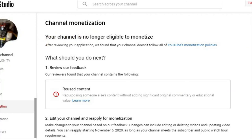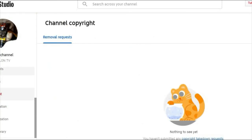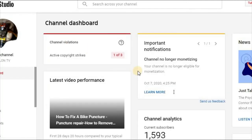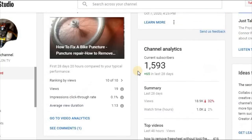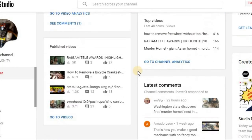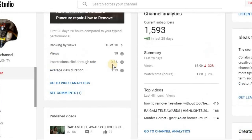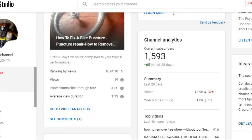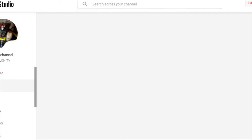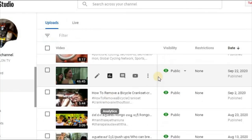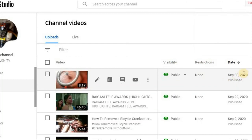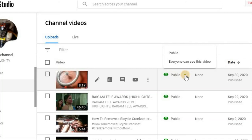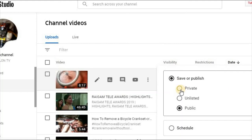We need to use the dashboard. We need to re-apply. We upload a lot of videos, so we have to upload a private video. You can upload it to the list of copyrights.